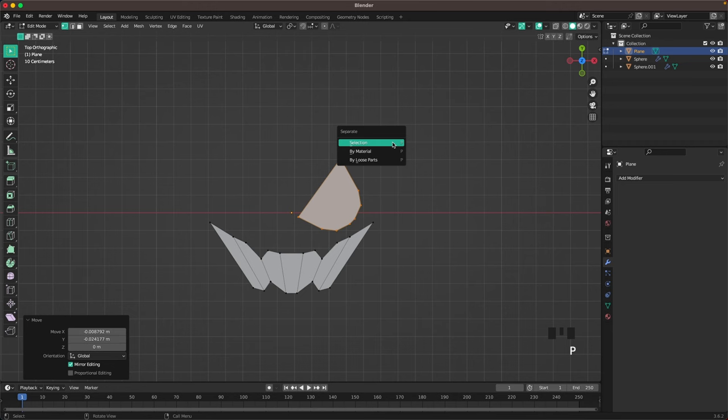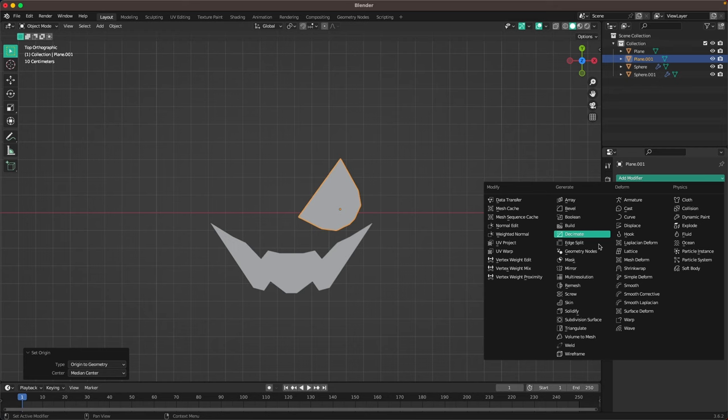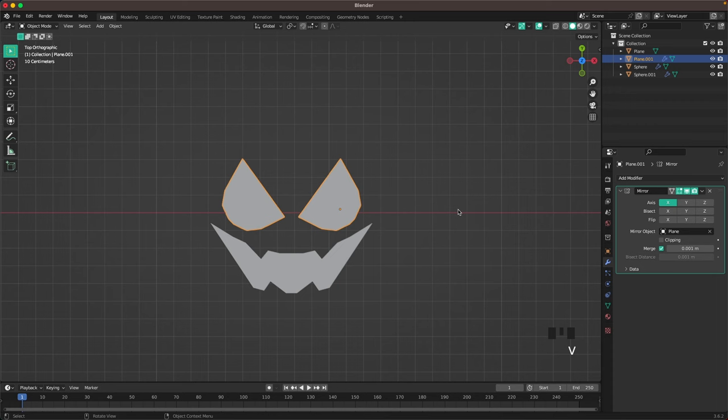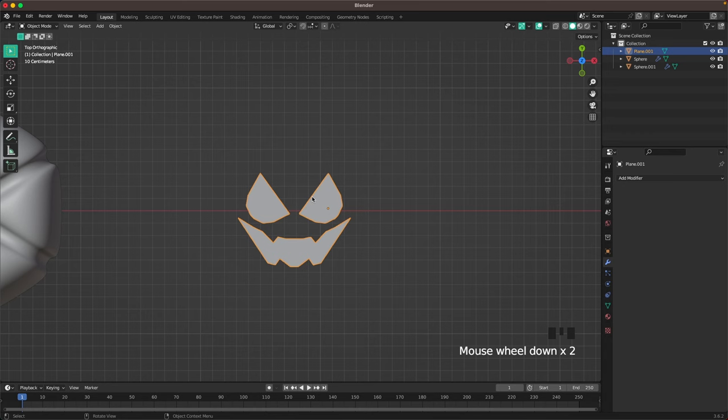Then press P and separate by selection, press Tab to leave edit mode. Select the eye, right click, set origin to geometry. In the modifiers tab add a mirror modifier, and the mirror object is going to be our mouth. Apply that modifier, then select everything, press Ctrl+J to join them, Tab into edit mode, press A to select all, then E to extrude it up.